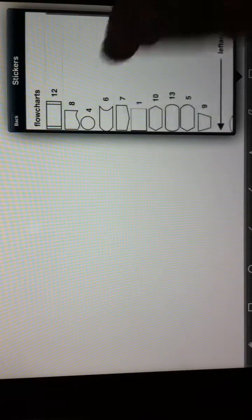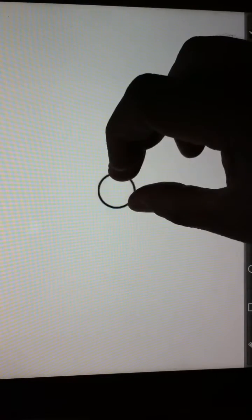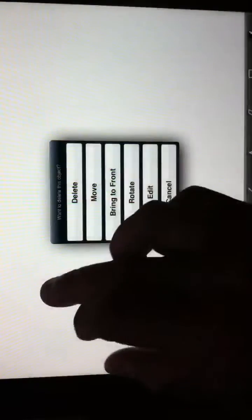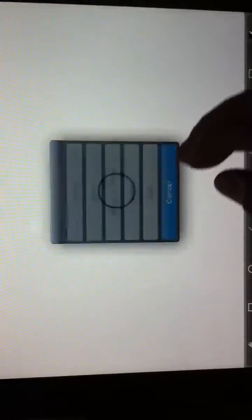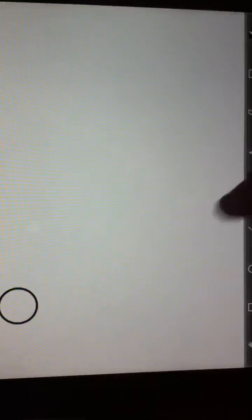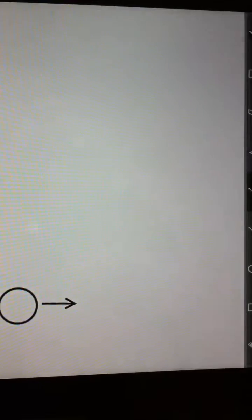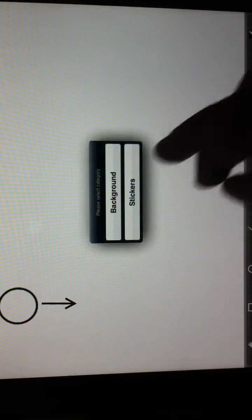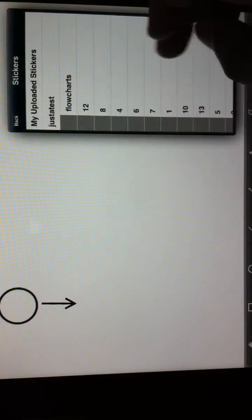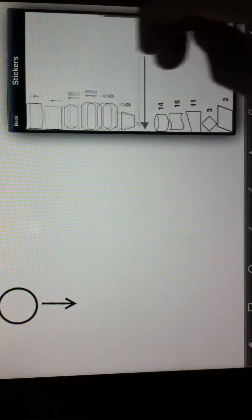For those of you who have used Visio and Gliffy, you can get a feel for how easy it is to create a flowchart using CoolDraw Pro. I'm going to bring a decision element.